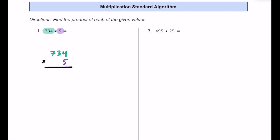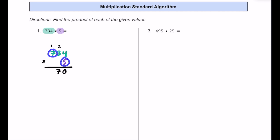We're going to multiply this 4 and 5 together. 4 times 5 is 20 — put the 0 in the ones place, carry the 2 into the tens place because it's really 20. Then we multiply 5 and 3 to get 15, add the 2 to get 17, which is really 170 — put the 7 in the tens place and carry the 1. Finally, 5 times 7 is 35, add the 1 to get 36. The 6 goes in the hundreds place and the 3 is in the thousands place. So the product is 3,670.